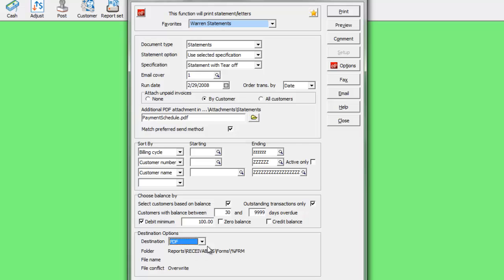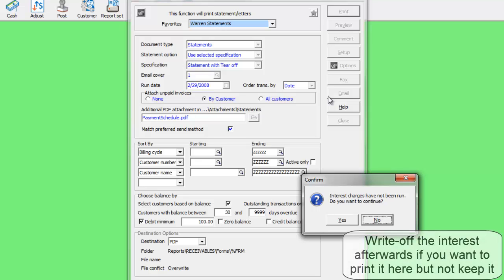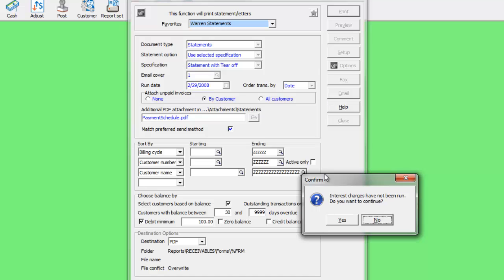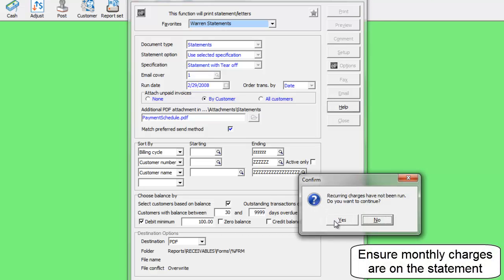After clicking any button to proceed, a reminder prompt to first create an interest batch appears if you wish interest to appear on the statement. A similar prompt appears if you use recurring charges and have not yet processed them.